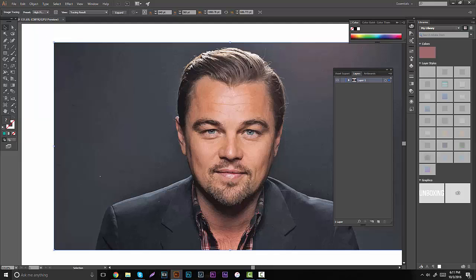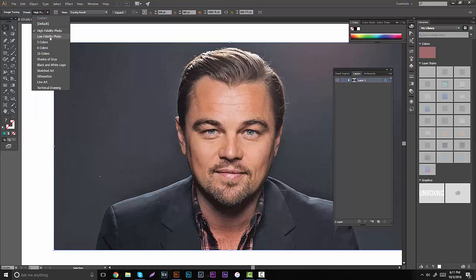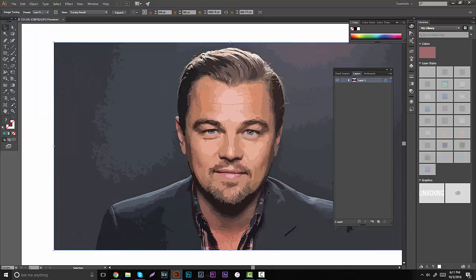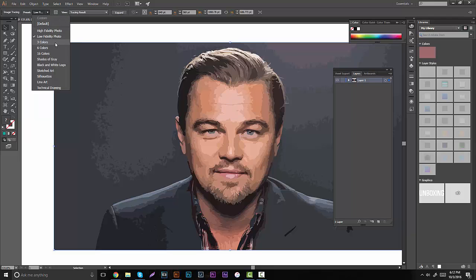If you guys want to change it, you can just click on it again, go to this little arrow that says Preset, click on that, and then go to low fidelity photo. Low fidelity photo does almost the same thing, except it's not going to have so many pixels and shapes — it's going to be the most minimal thing possible. It's going to keep the original color and create those big shadow shapes and big lighting shapes. It looks really dope — the hair, the forehead, the eyes, everything looks really good.